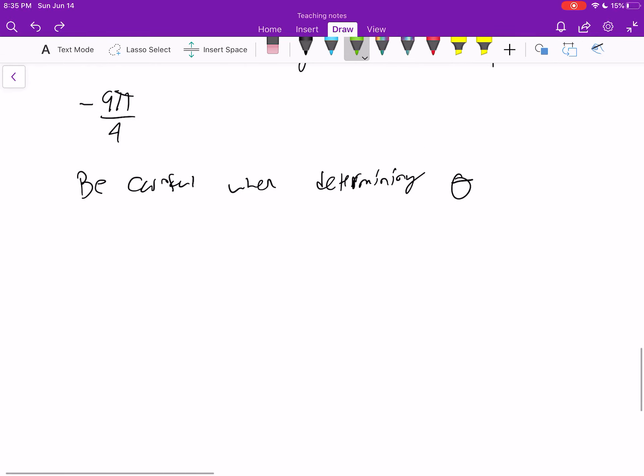I'm going to stop the video here. We're going to continue on and talk about how functions can be represented in polar coordinates and what kind of curves we're going to get.